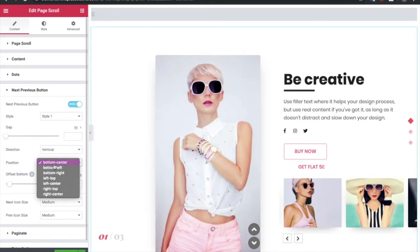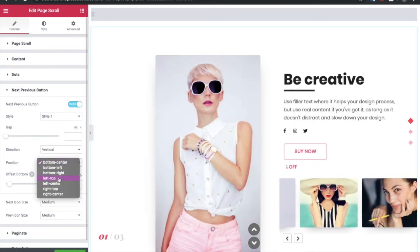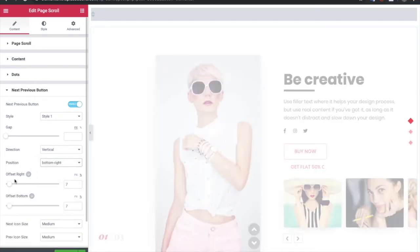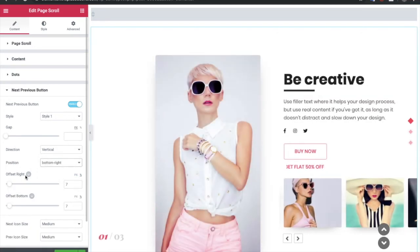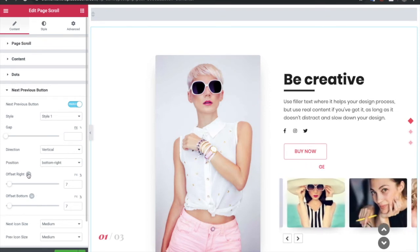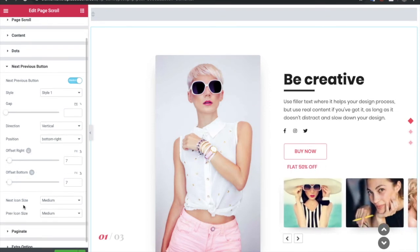You can adjust its position. Let's put on bottom right. You also have the values for the offset, which is responsive as well. So you can adjust that in responsive devices.